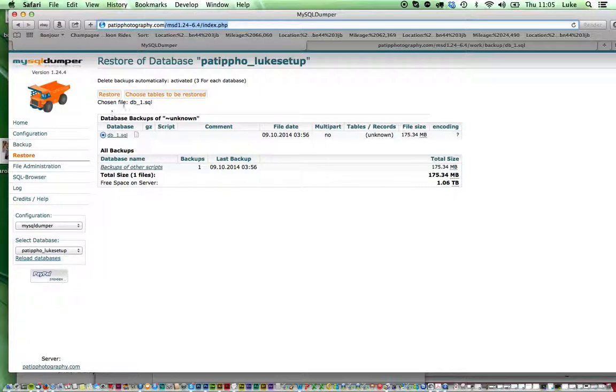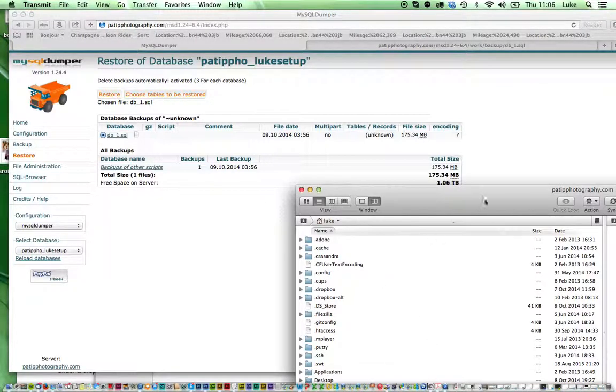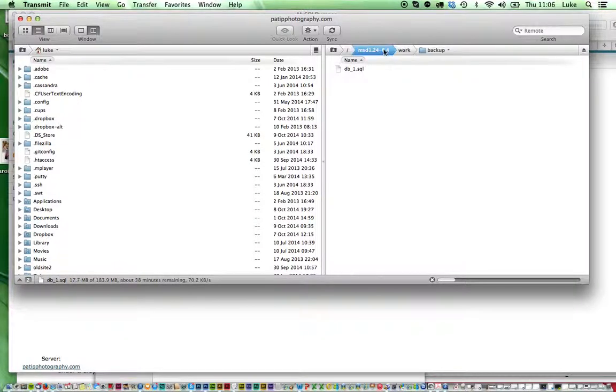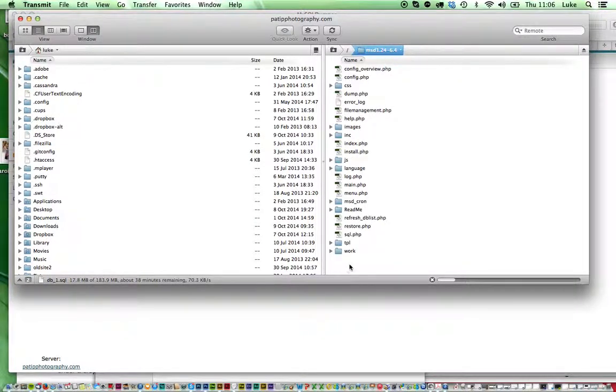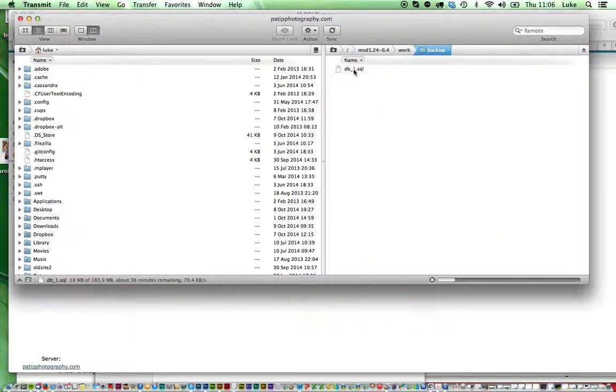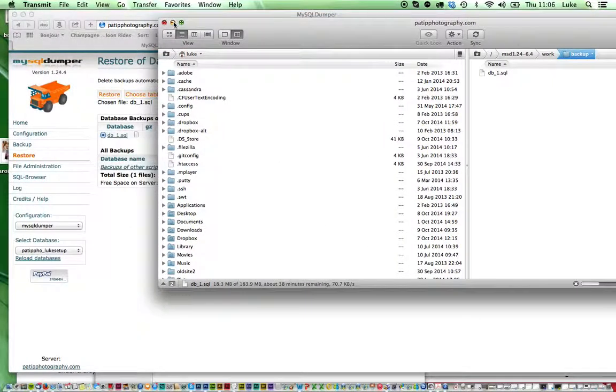If your database doesn't appear here, you might need to upload it. If you're looking here, I've basically created two folders within here called work and then backup and I've placed my database in there, upload by FTP.